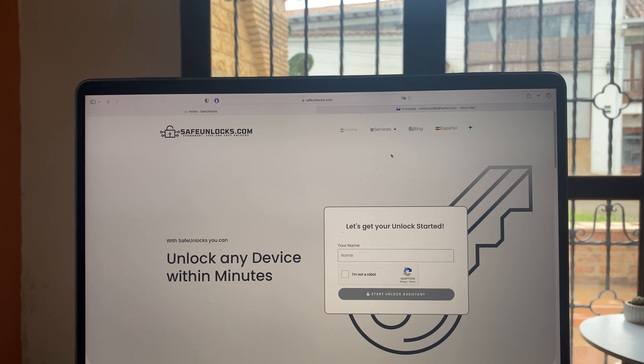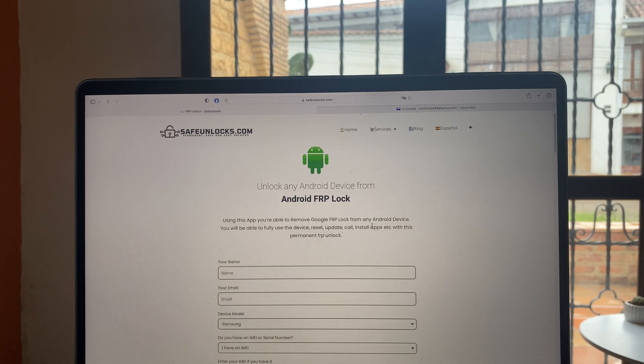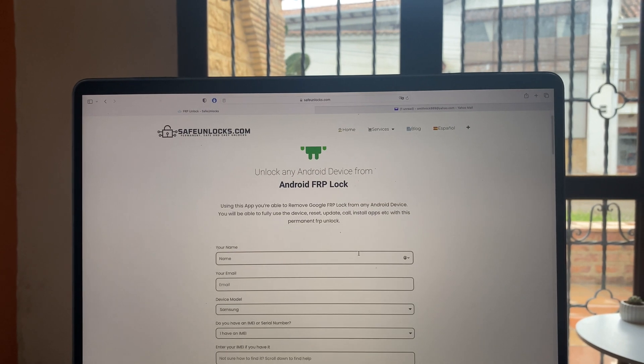Then we're going to go over to services. We're going to click on the third one over here, FRP unlock. And over here, we need to enter some basic information.